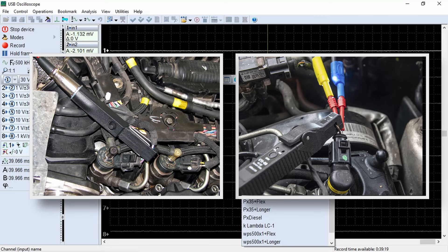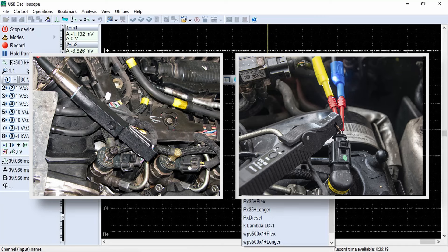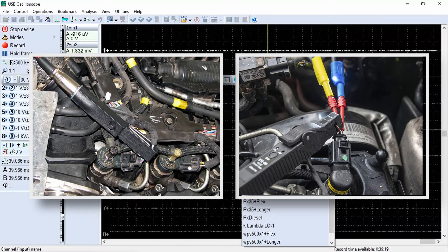Both sensors feature a zero-setting function and are designed for in-depth diagnostics of both diesel and gasoline engines. They allow for the measurement of control current pulses in diesel injectors, high-pressure gasoline injectors, and the acquisition of current waveforms in other actuating mechanisms of the engine control system. In diagnosing diesel engines, they are also used for synchronization to the first cylinder or any other cylinder.